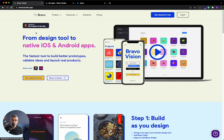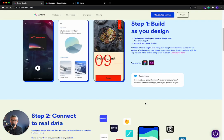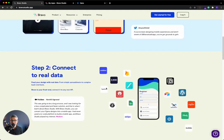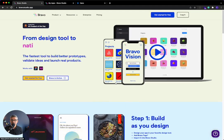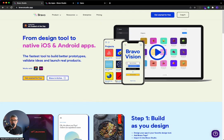And one of the things that Bravo Studio allows you to do is connect to data, right? And one of the connections here, you can see Xano's logo, is you're able to connect to Xano. So I'm going to show you how to do that today in Bravo Studio.